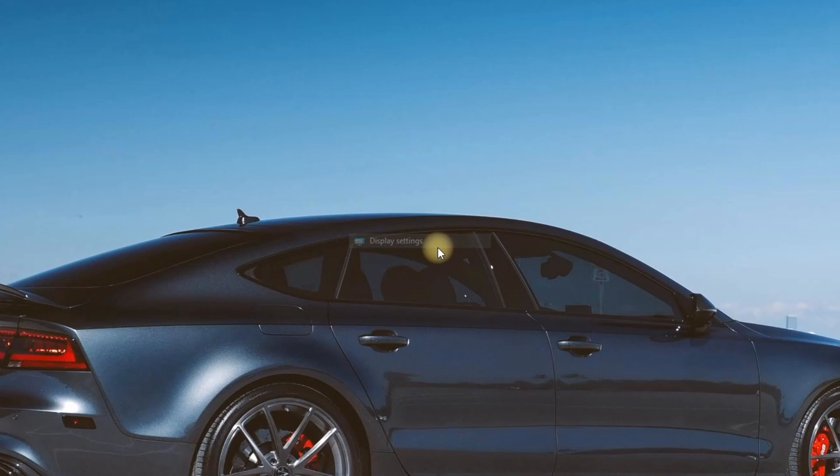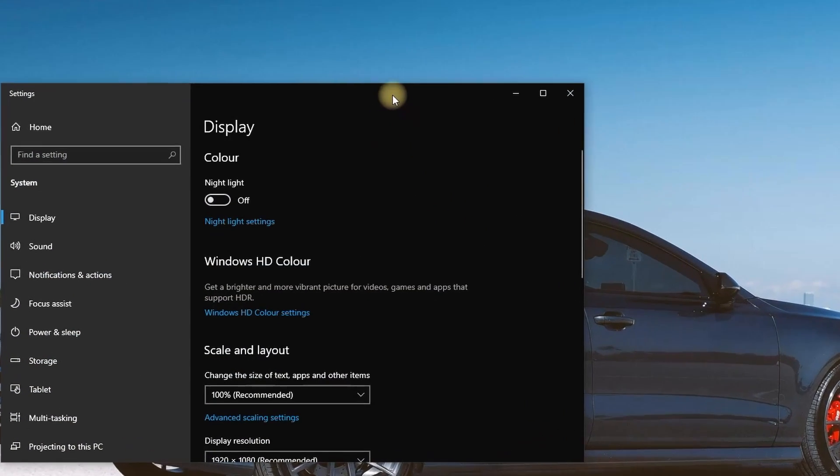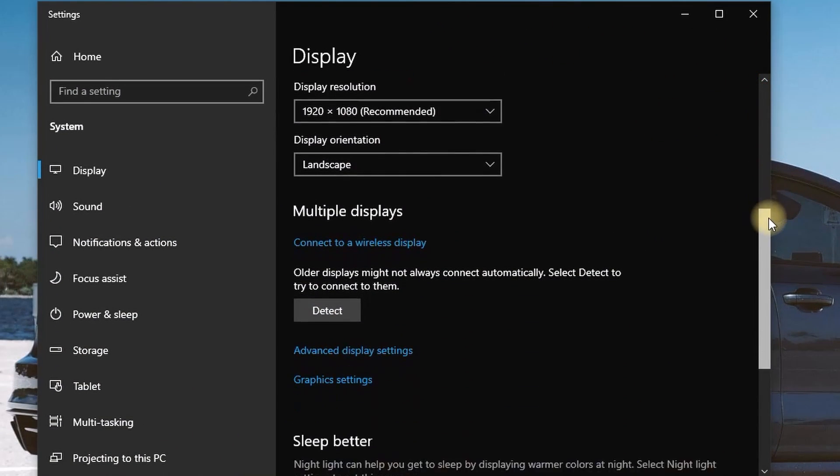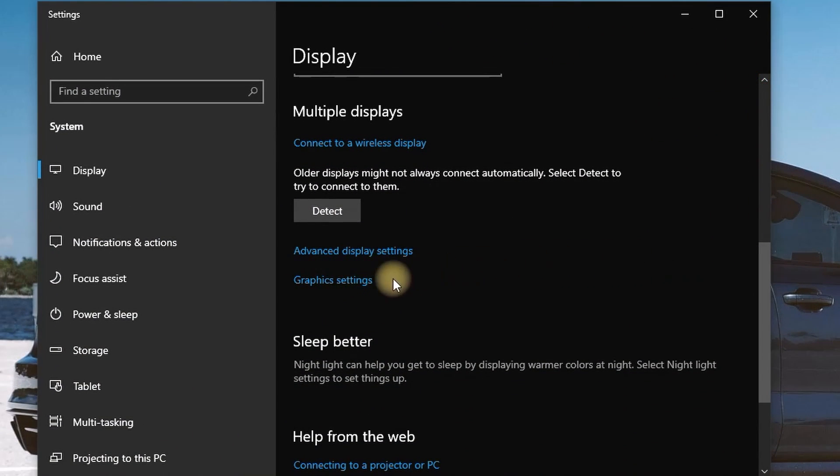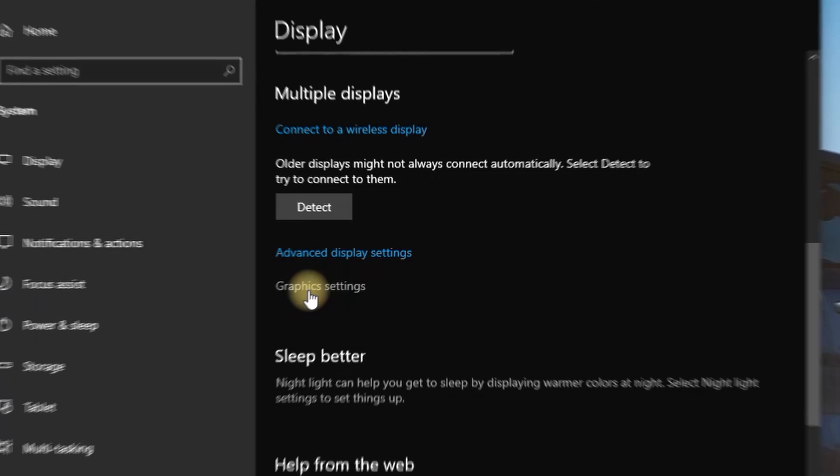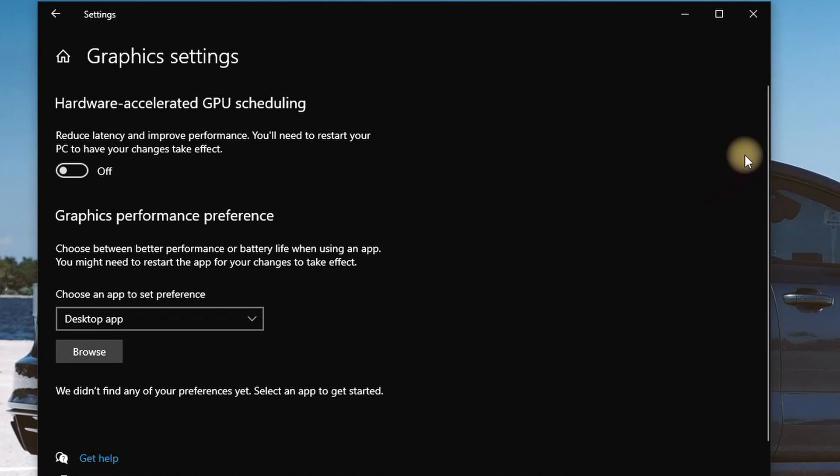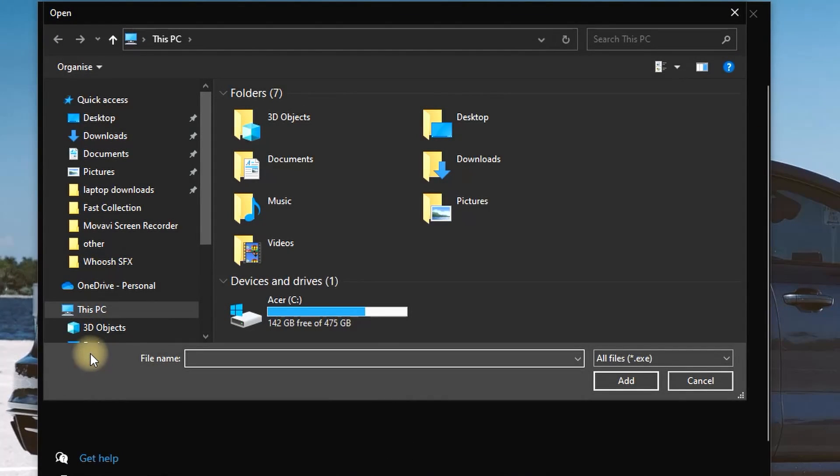You can right-click on your desktop and select Display Settings. In here, you want to go down and select Graphics Settings. Click on it and this window will appear.